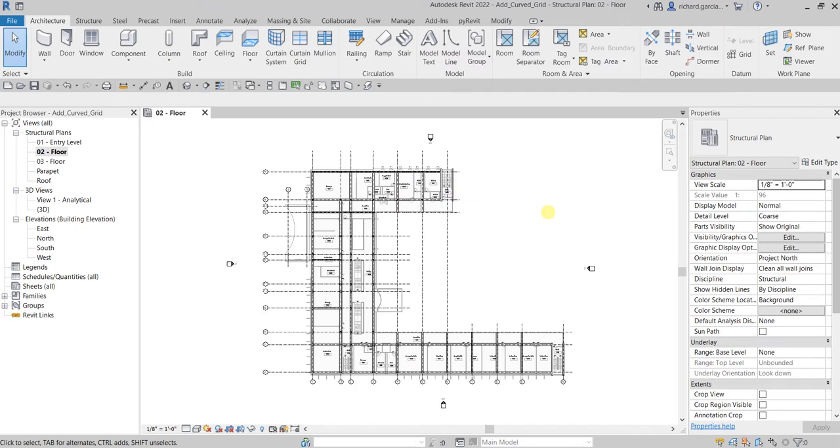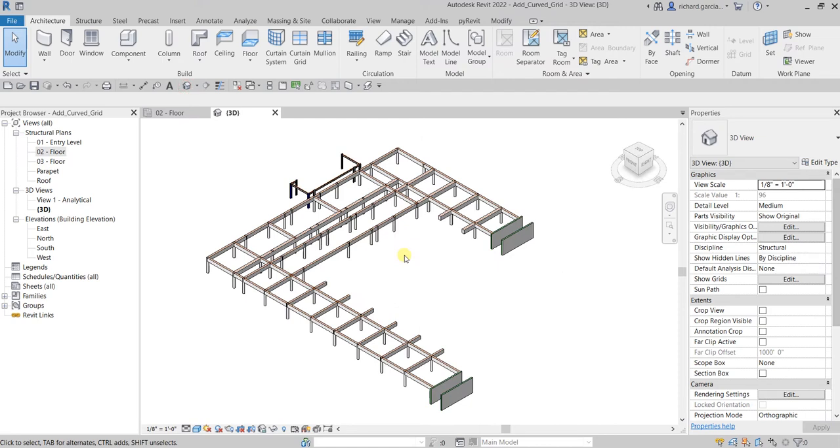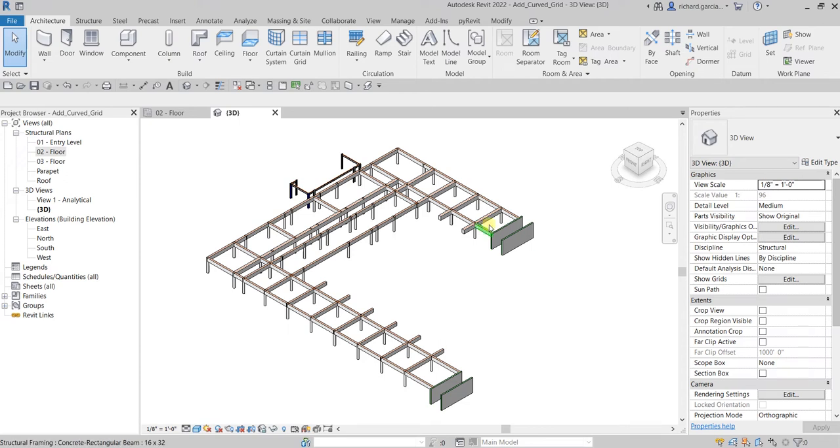What's up guys, Learning with Reach here. In this video I'm going to show you how to create a curved grid, specifically to our Level 2 plan view of our structure. We are going to use this as snap points for placement of the curved beam that we are going to create in our next video.